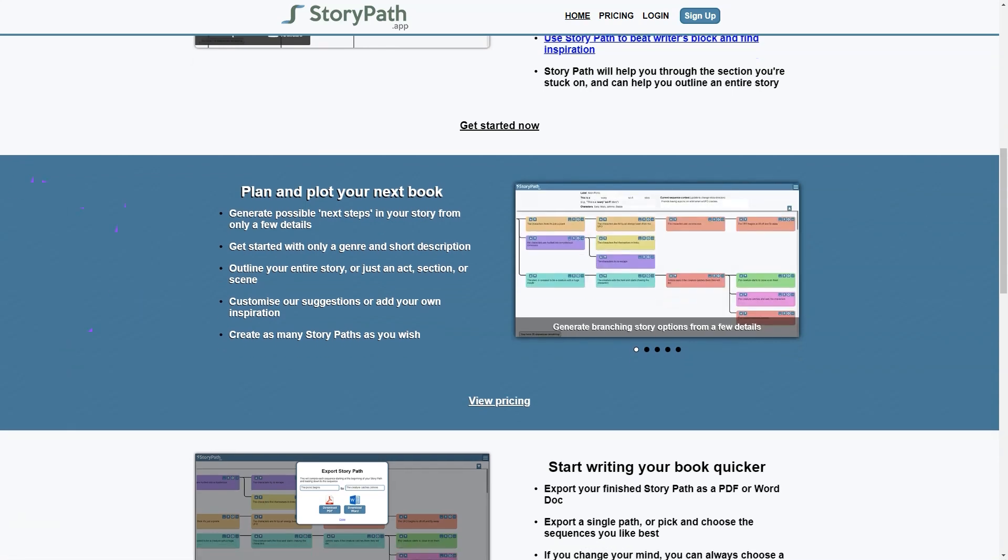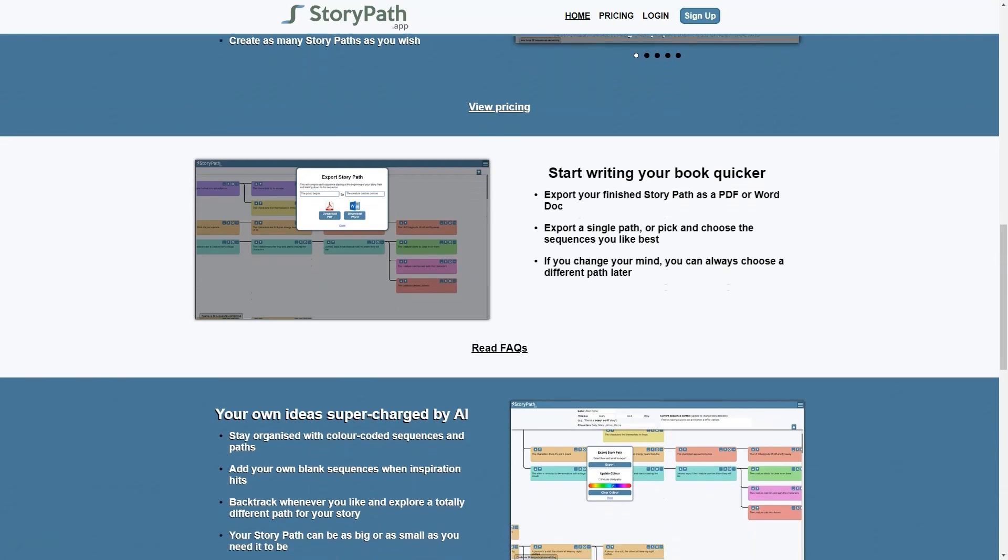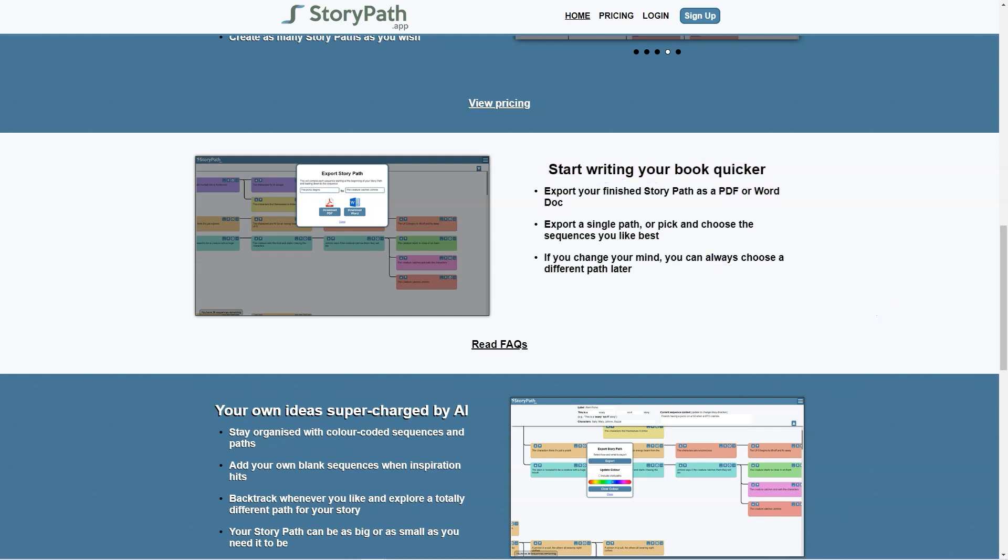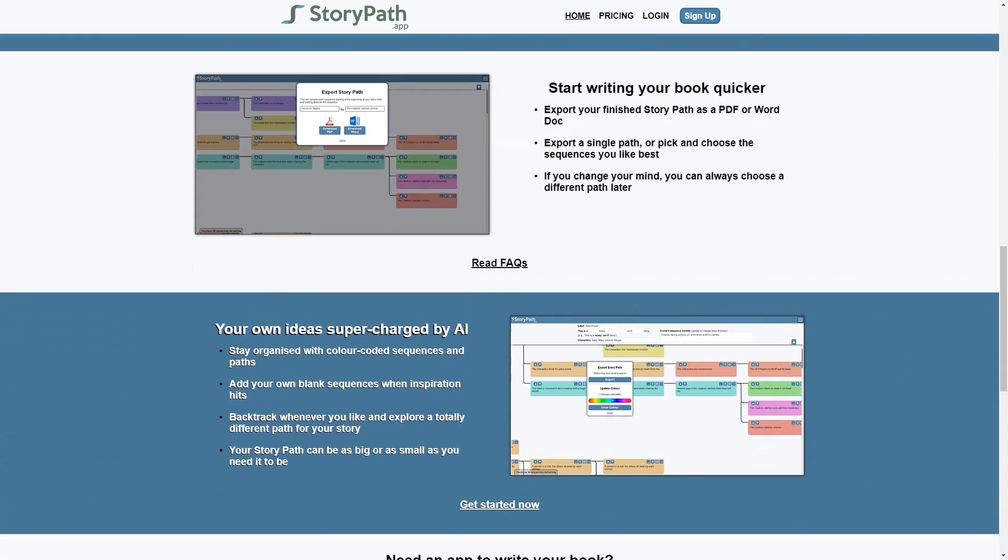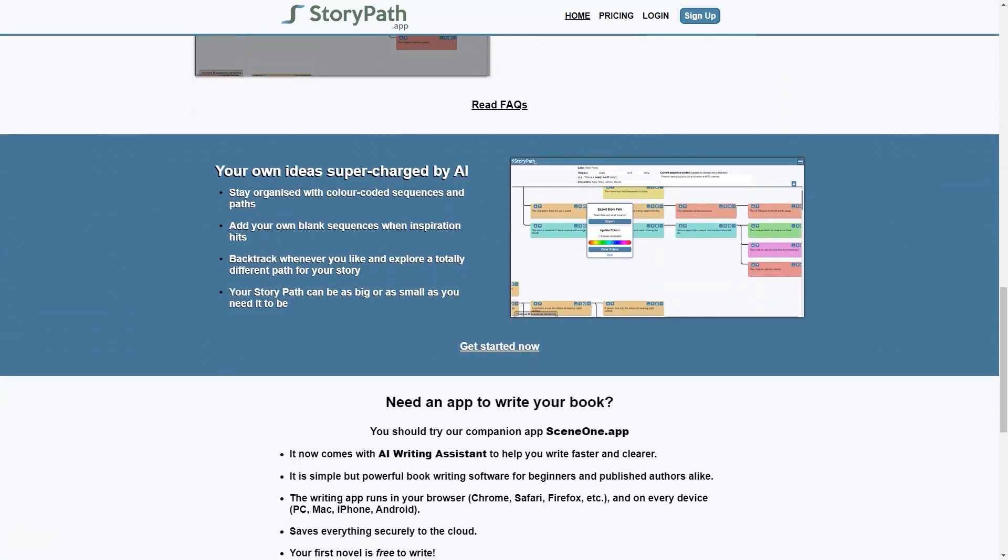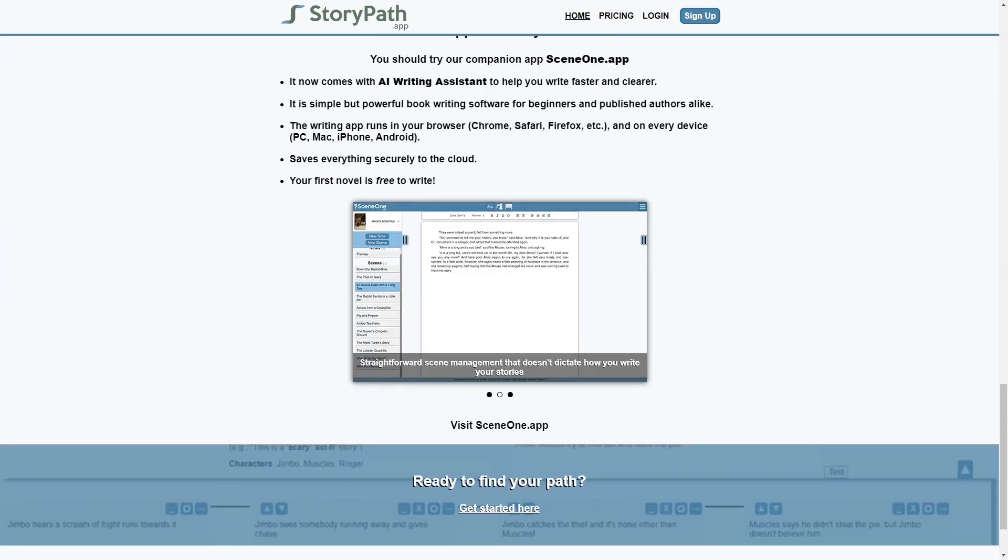But that's not all. StoryPath also comes with a companion app called SceneOne App, which helps writers write faster and more precisely. This simple yet powerful book writing software is perfect for both beginners and published authors alike, and it runs on all devices. With SceneOne App, you can take notes, manage all scenes and even export your finished work as a PDF or Word doc.